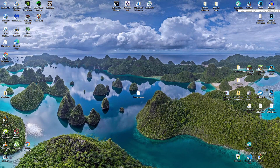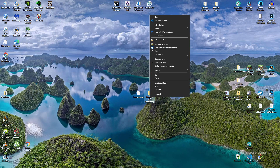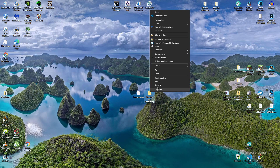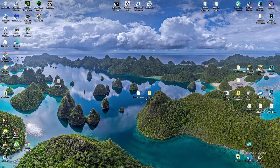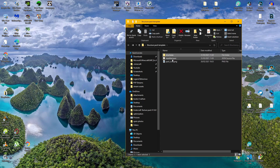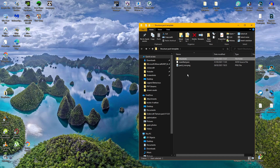Now exit Minecraft and go to the description of this video to download the behavior pack template I've created. Once downloaded, right-click the zip file and click Extract All. It will extract into the same location. Inside you'll have the structure pack template folder, which contains a folder called 'structures', a manifest.json, and a pack_icon.png. All you need to do is take your structure file and move it into the structures folder.